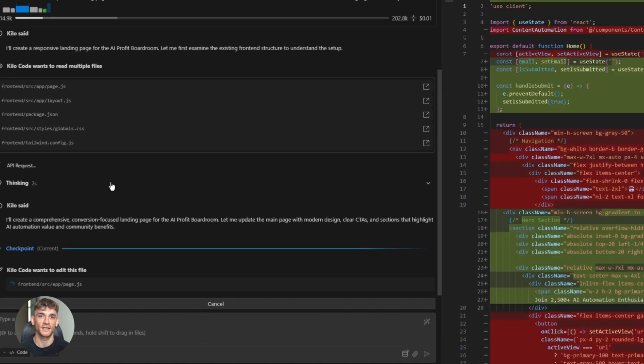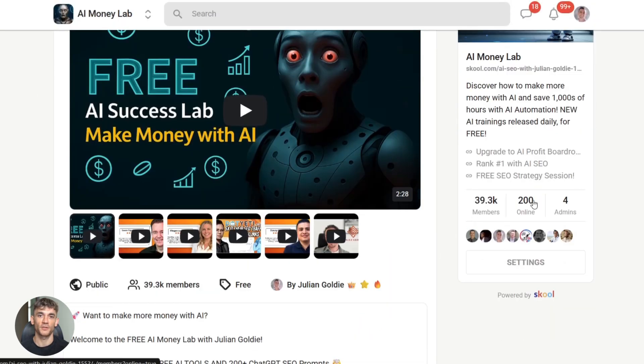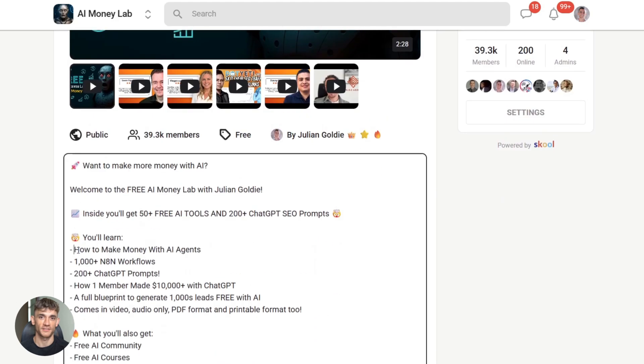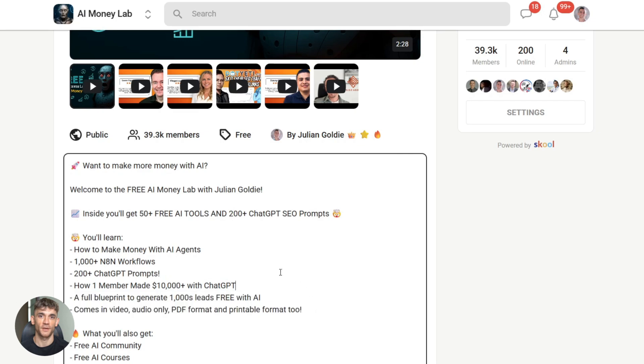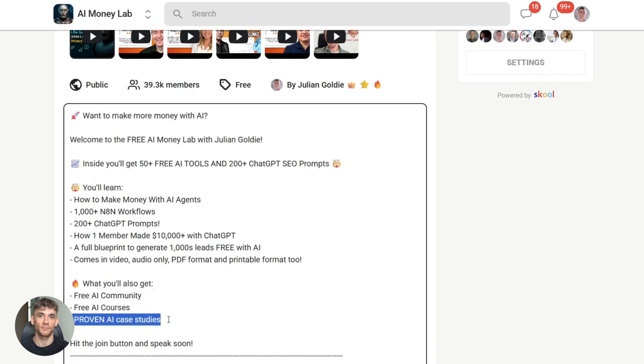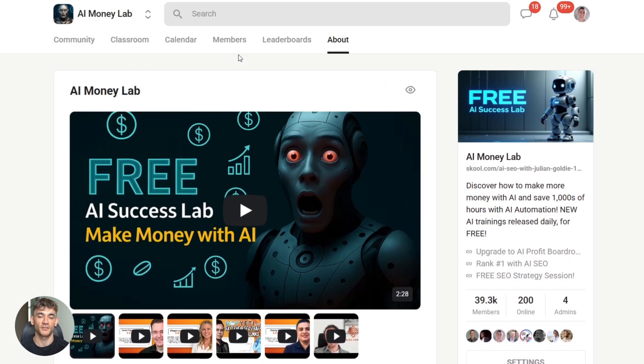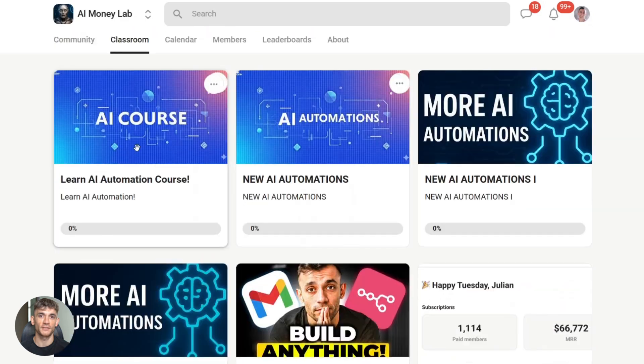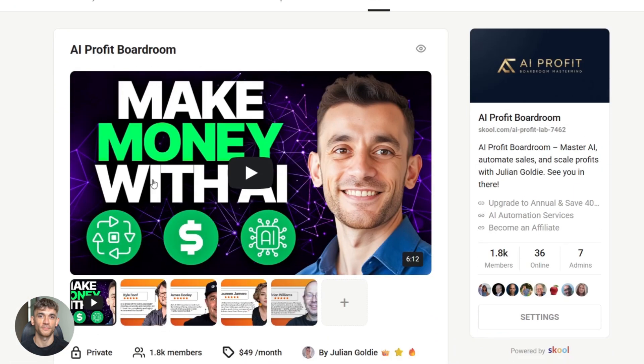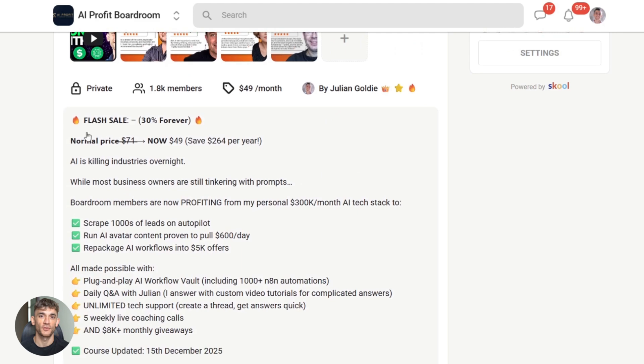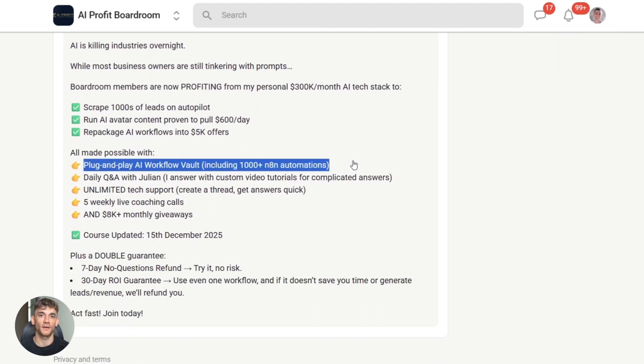And if you want the full process, SOPs and 100 plus AI use cases like this one, join the AI Success Lab. It's our free AI community. Links in the comments and description. You'll get all the video notes from there, plus access to our community of 40,000 members who are crushing it with AI. And if you want to go even deeper with automation strategies and business growth tactics, the AI Profit Boardroom is where you want to be. We focus on using AI to save time, increase productivity and build systems that work for you. Both links are below.